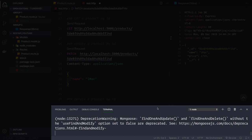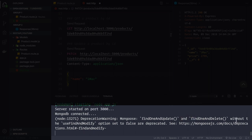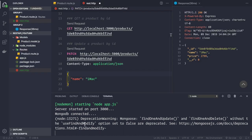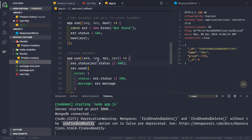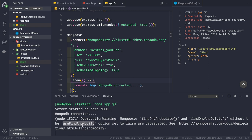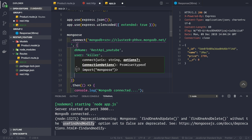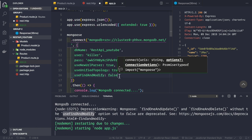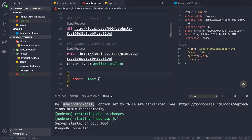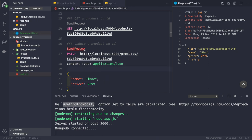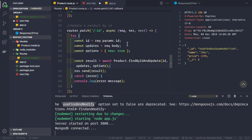Now let's address the deprecation warning, which says findOneAndUpdate and findOneAndDelete without useFindAndModify set to false are deprecated. To fix this, copy the useFindAndModify option and go to app.js where we make the Mongoose connection. Pass in useFindAndModify: false as an option. After saving and restarting, the deprecation warning no longer appears when making update requests.